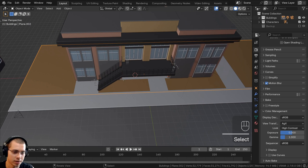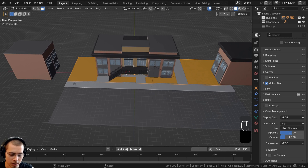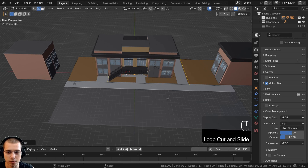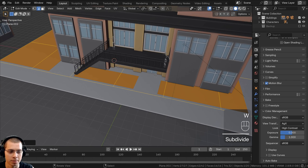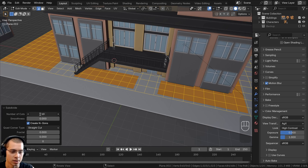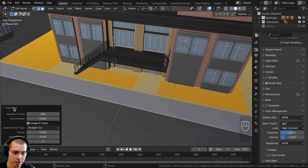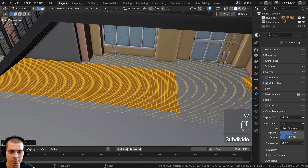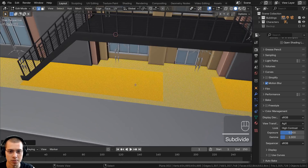We'll select the dirt beds and go into edit mode. First, we need to add more geometry so we can sculpt it. I'll press Ctrl+R to add a loop cut and scroll the mouse wheel until the loop cuts make roughly even squares, then left-click and right-click to keep them in place. Then select everything, use the object context menu to subdivide, and in the subdivide settings, turn it up to about 100, then subdivide a few more times so it's pretty detailed.